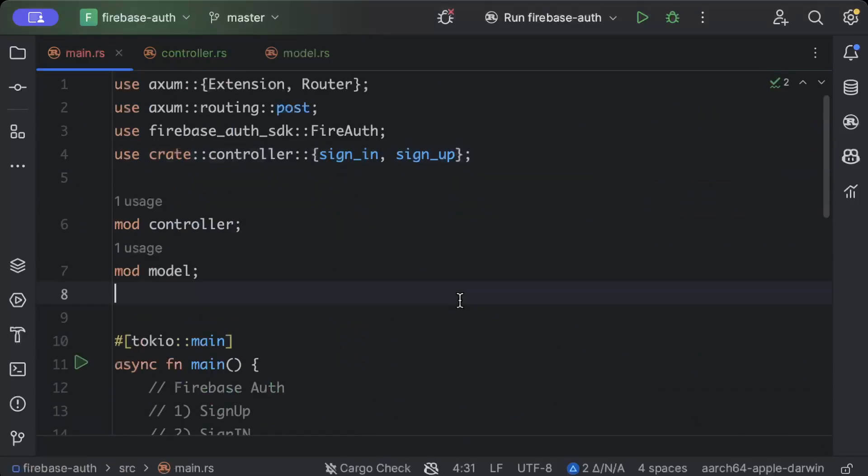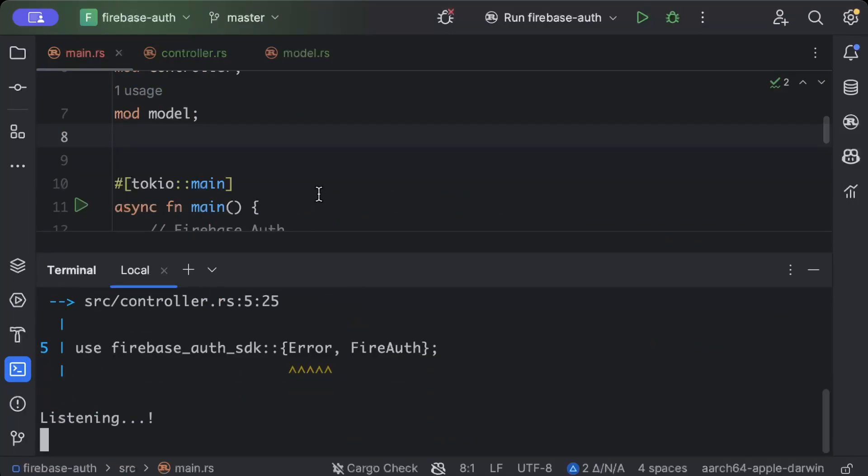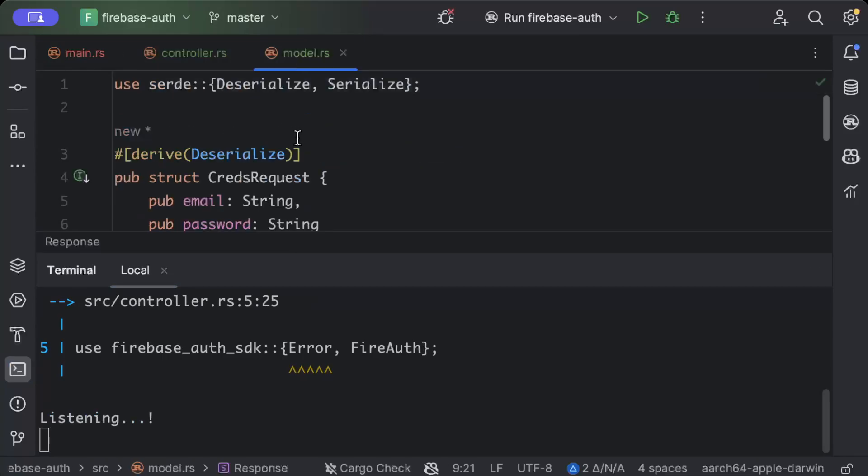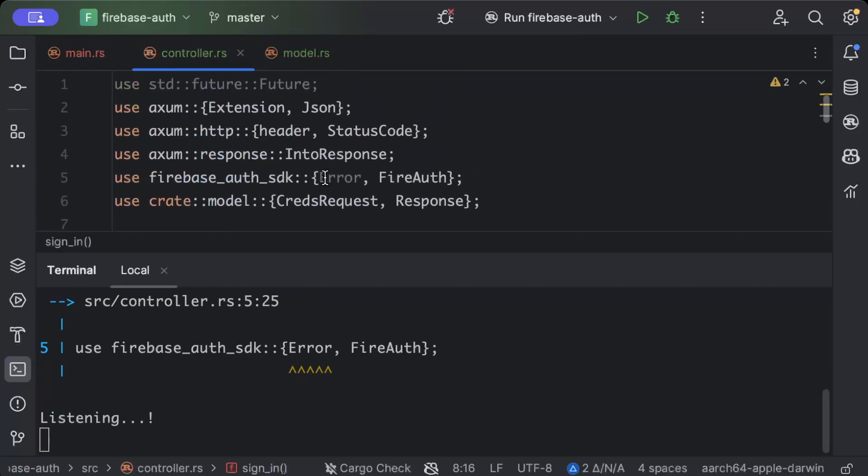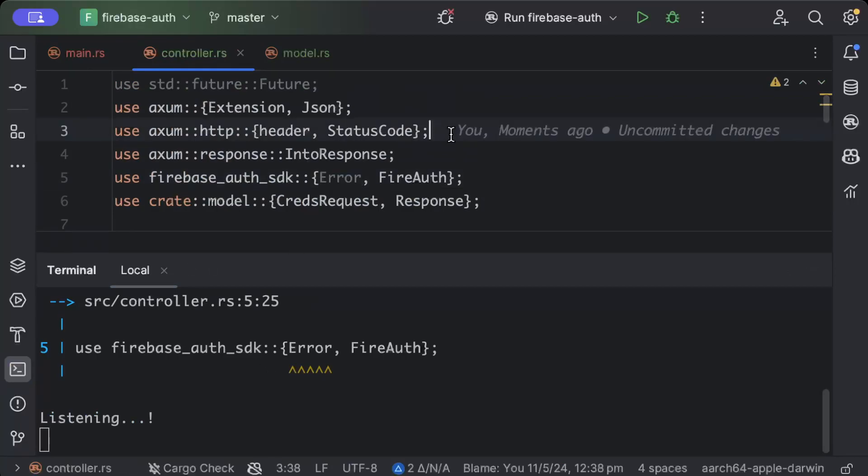So just open your terminal and as usual we'll just do cargo run. As you can see it says listening, we just have a warning for maybe some extra imports which is fine, but let's go ahead and test it.